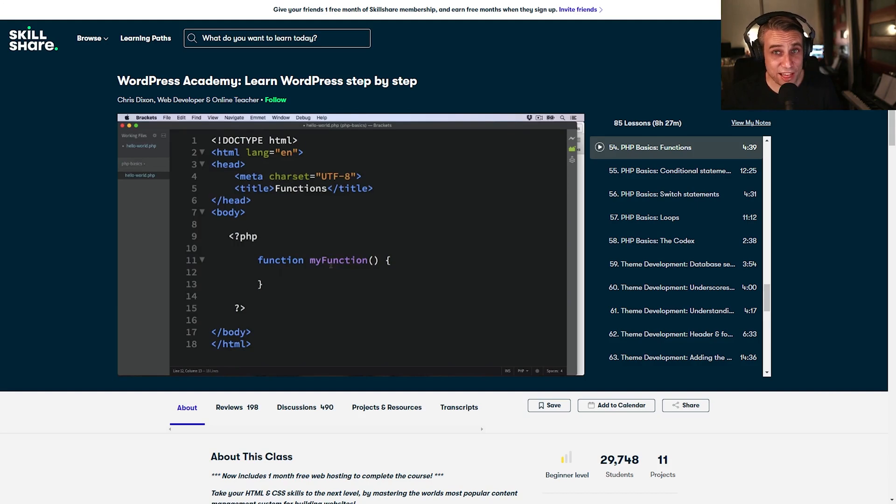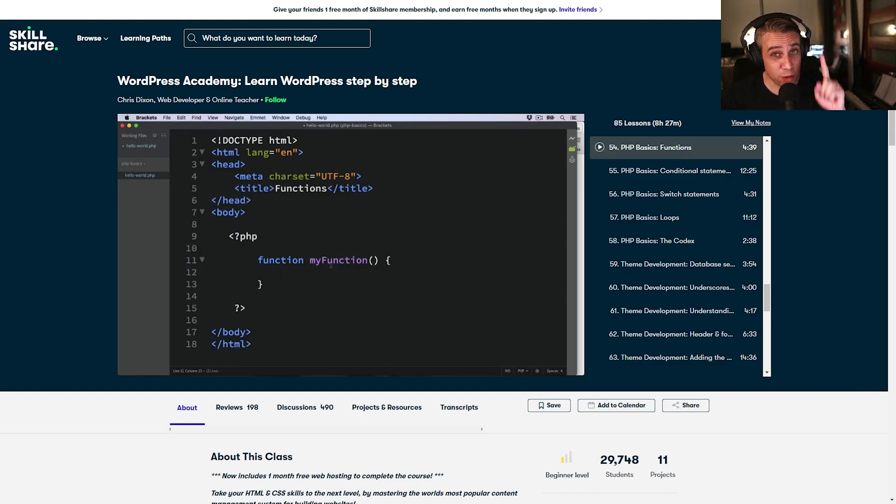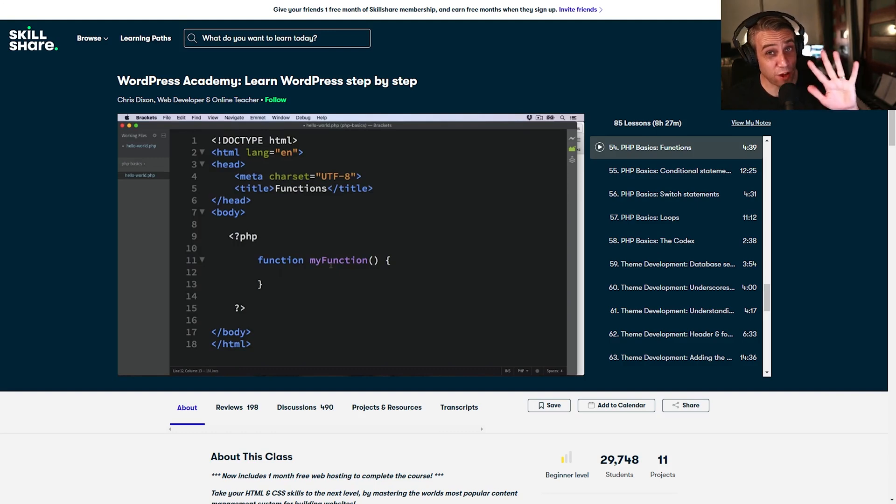Now, there'll be a link down there in the description and in the comments. The first 1,000 people to use the link will get a free one-month trial of Skillshare. So check that out if you're interested, but let's get back to our top five WordPress mistakes.